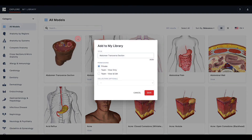To add the model, click the plus icon in the top right corner of the tile. You can add the model to My Models, or if part of a team, to Teams Models. You will then be asked to select a collection if applicable, as well as to set the permissions.